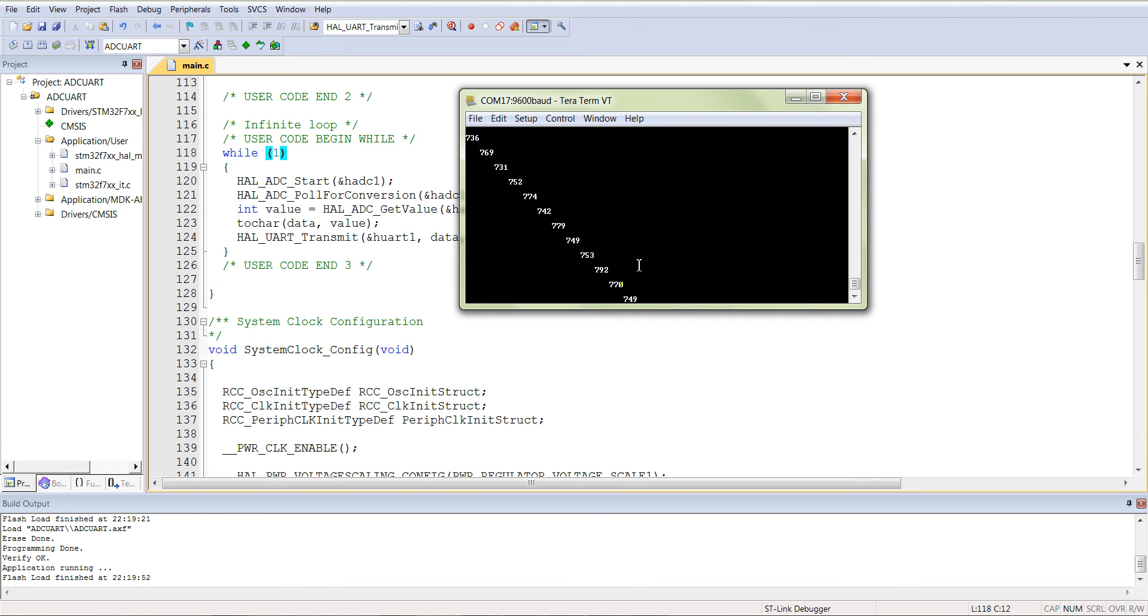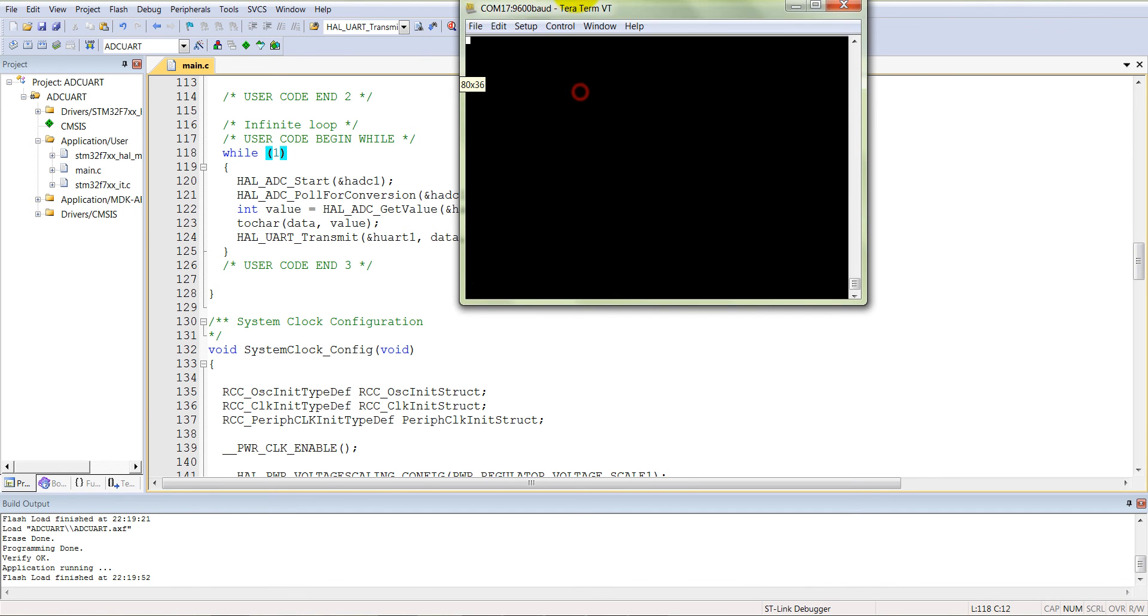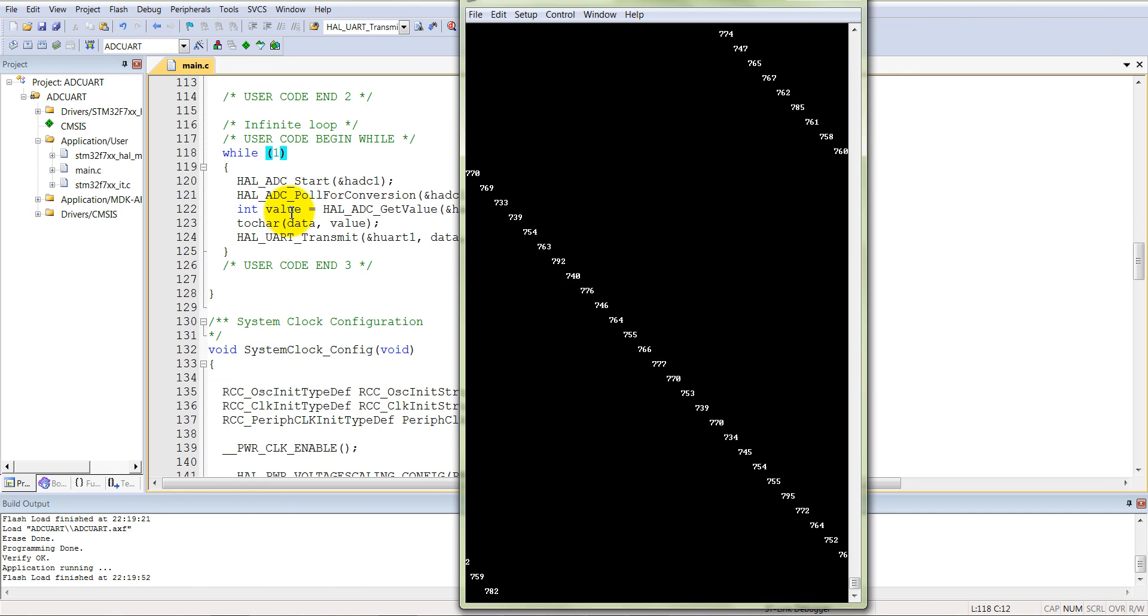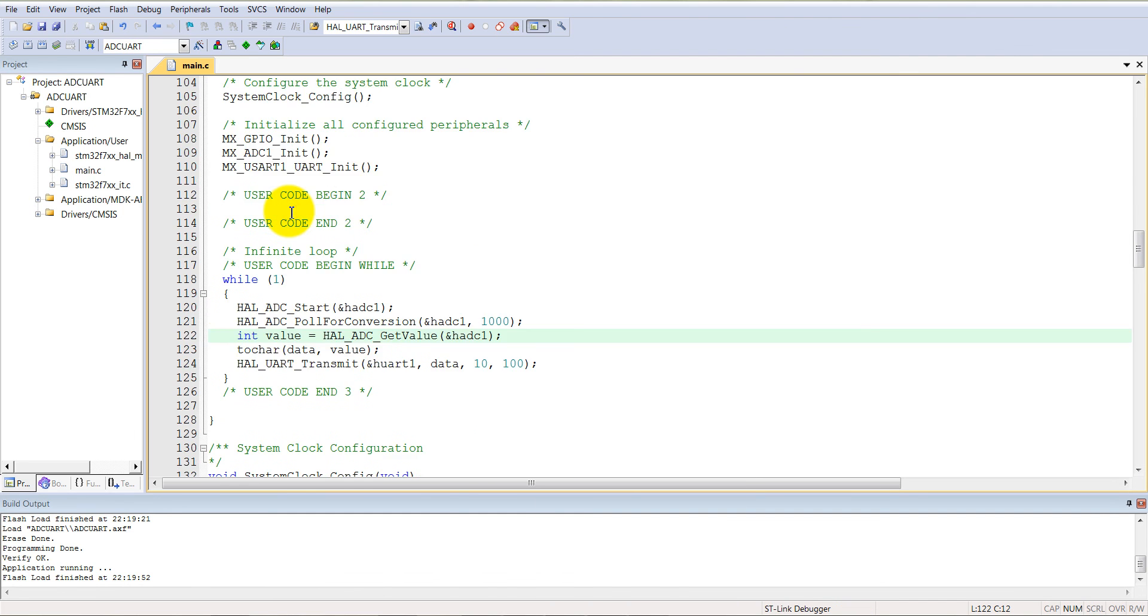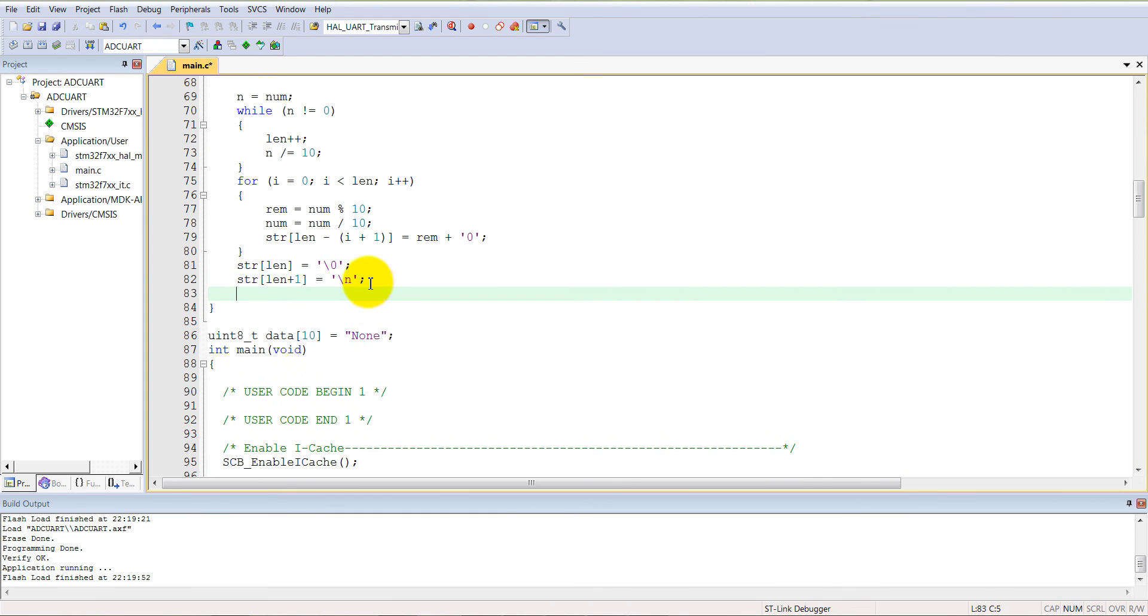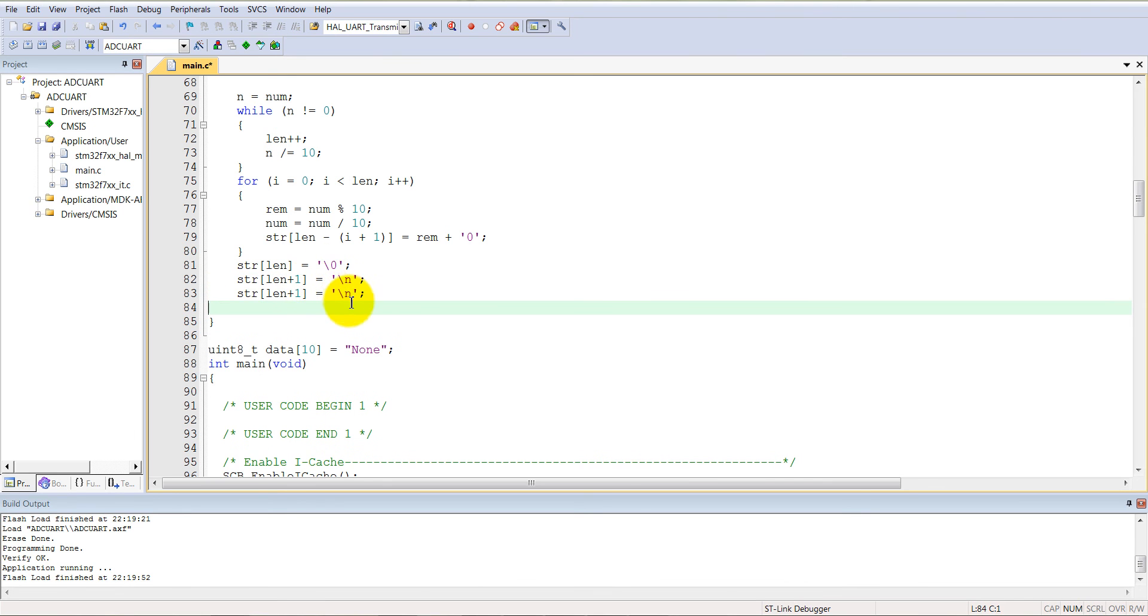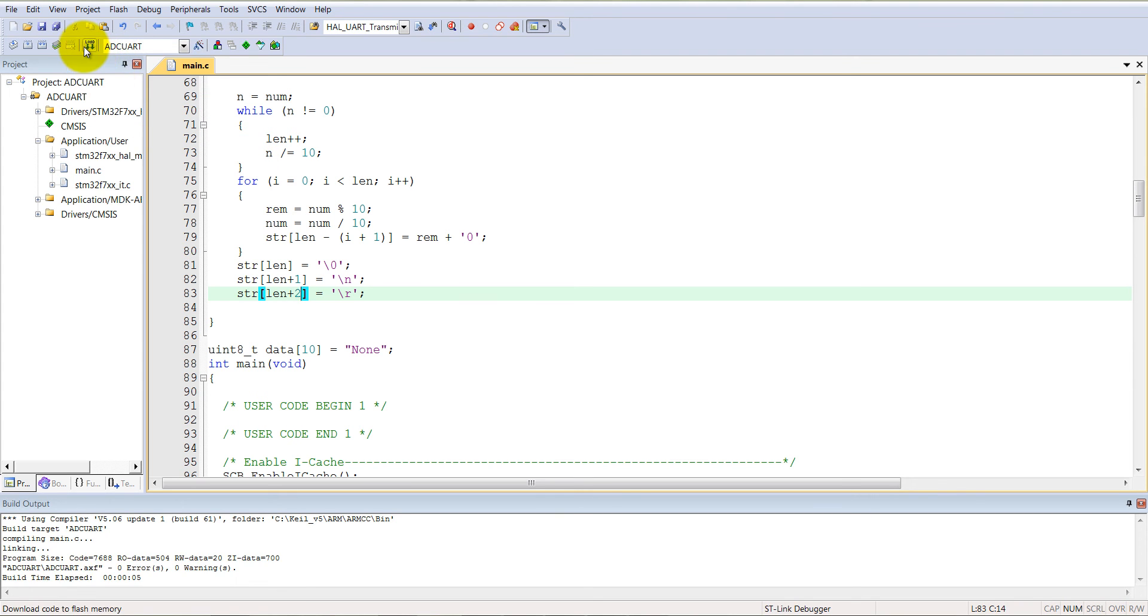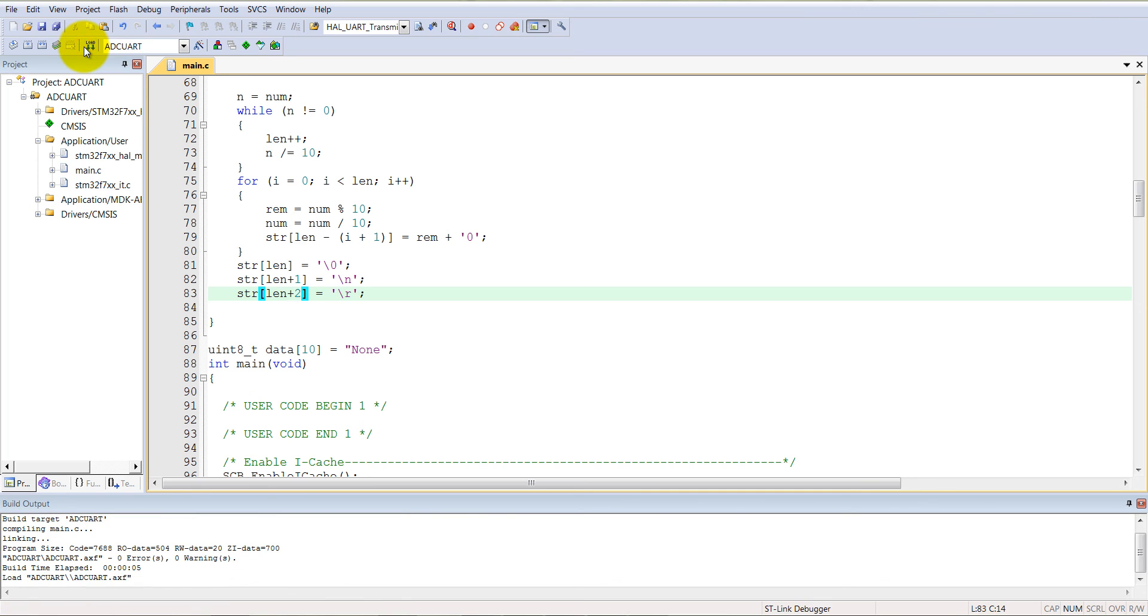Yes, see here, now we are able to see the data. It is not very clearly visible, so what we can do here, we can add extra string line here, that is a carriage return. Fine, compile it, now download it.